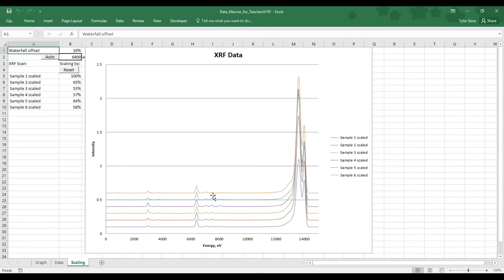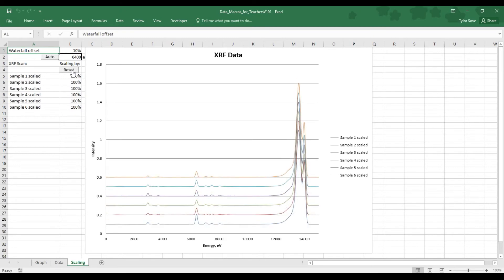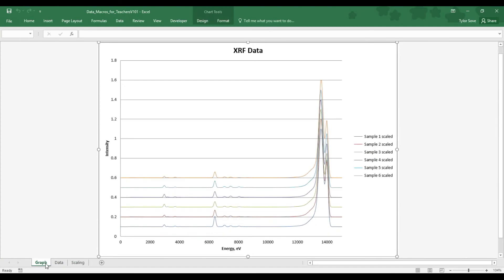Now, from here, if you want to undo this, simply select Reset. Now, to see where all of this is coming from, if we go down over here to the bottom left, we see three tabs. The Data tab contains the data, and the Graph tab contains just the graph.